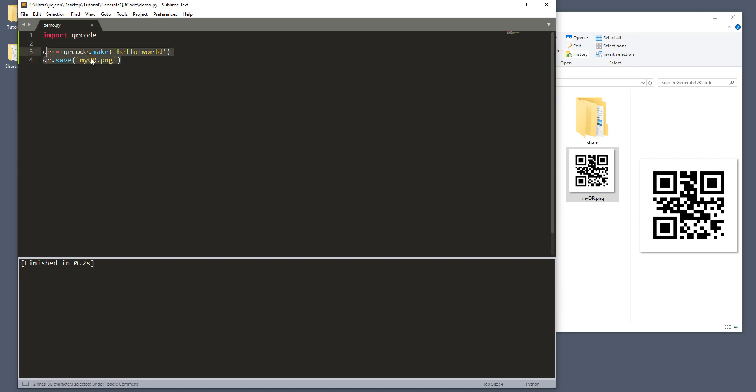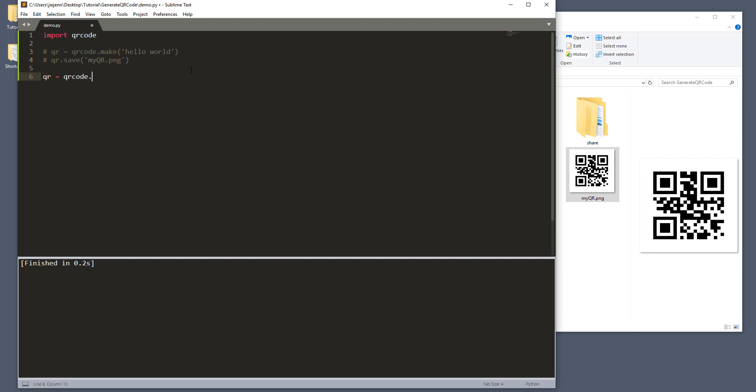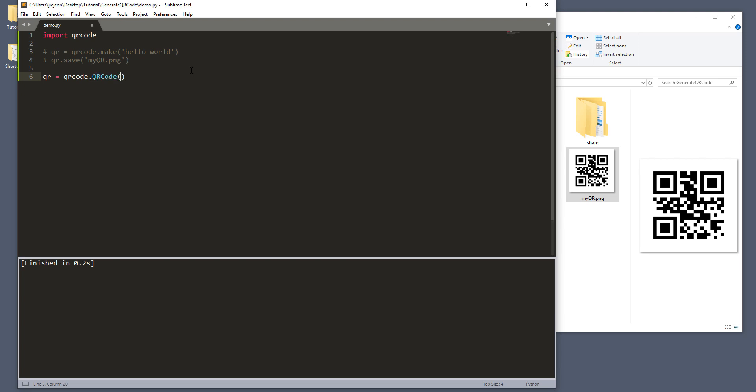And here, I'm going to comment out these two lines. And we're going to do the right way, basically. So here, I'm going to create another QR variable. And from the QR code module, I'm going to take the QR code class, should be capital QR, like that, okay.